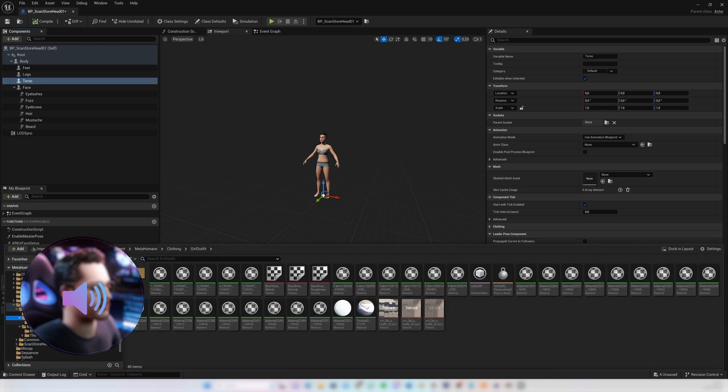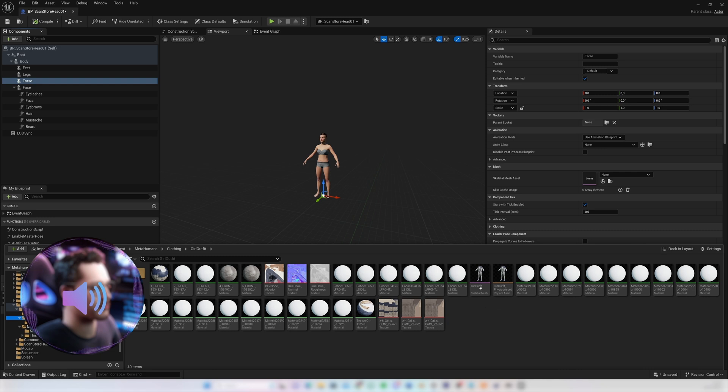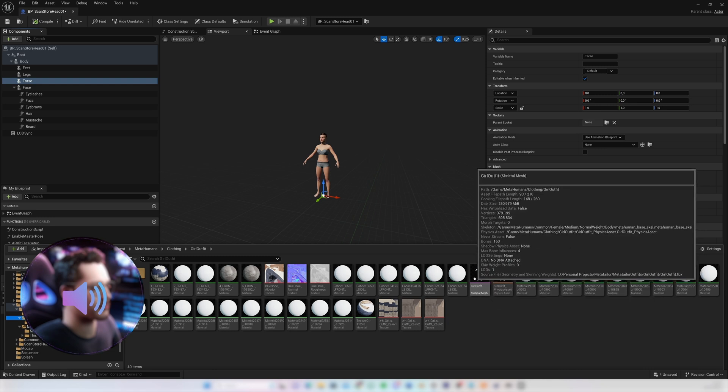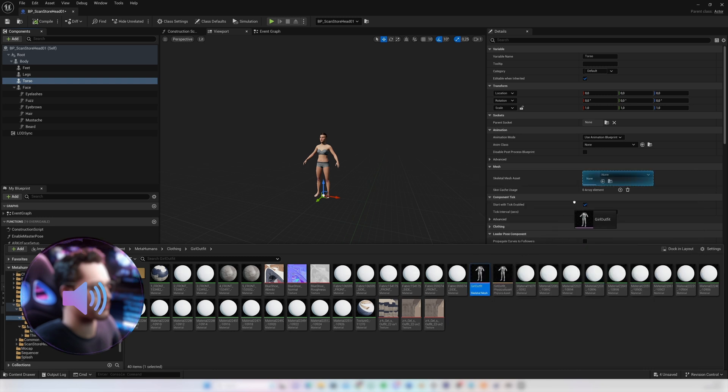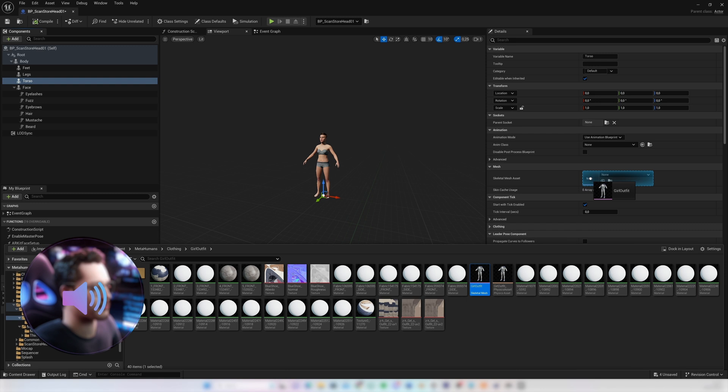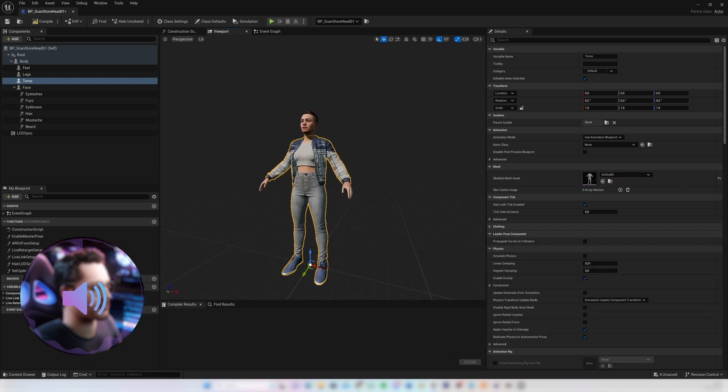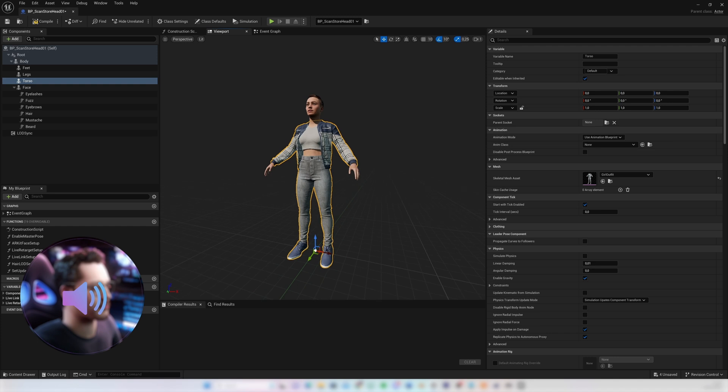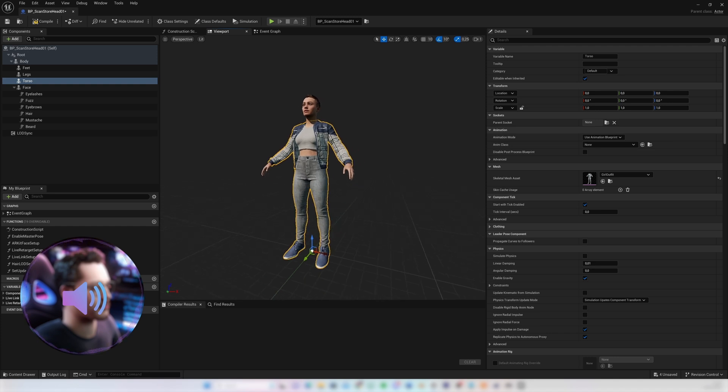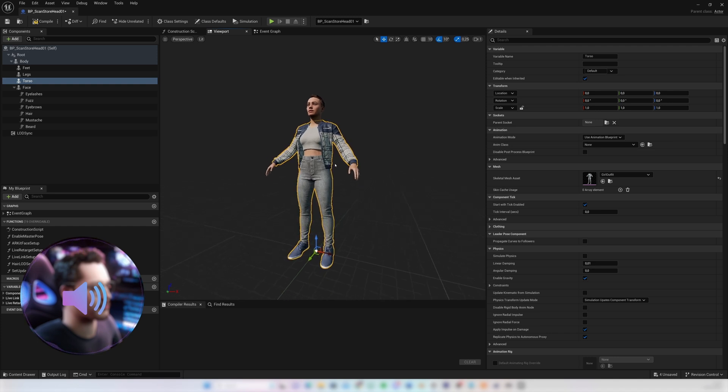So I'm gonna look for our clothing asset and I'm gonna drop it into that skeletal mesh asset. And then we'll see that it has been applied onto our MetaHuman. We'll compile the MetaHuman blueprint and save.